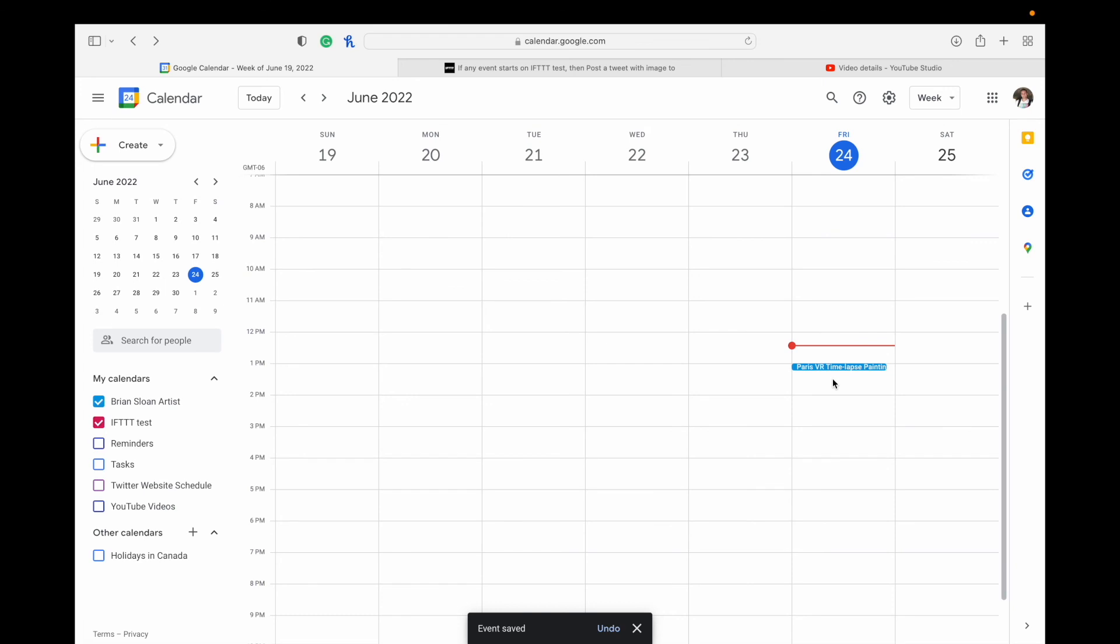And so anything now at 1 o'clock when that event starts, it will post to my Twitter account. So you can go through and schedule all your posts for a week, for a month, recurring posts, anything like that. And it's all for free. You don't have to purchase a subscription to any of those scheduling things like Hootsuite or anything like that. You're good to go just with Google Calendar, and If This Then That.